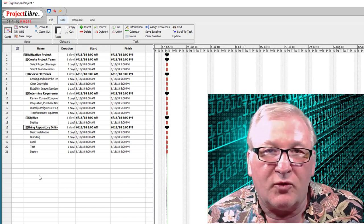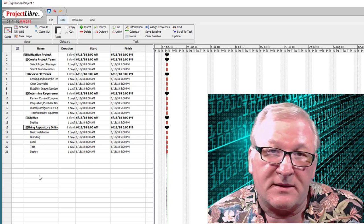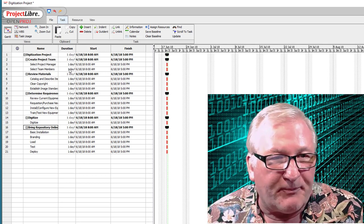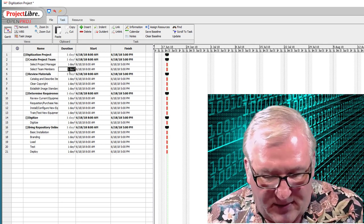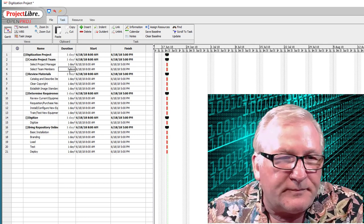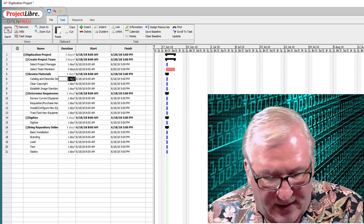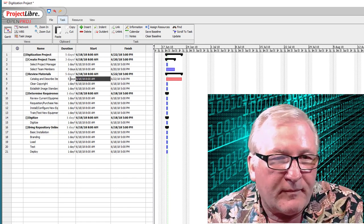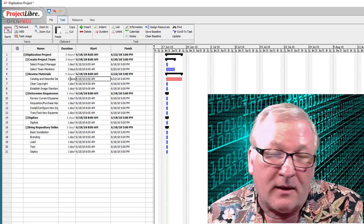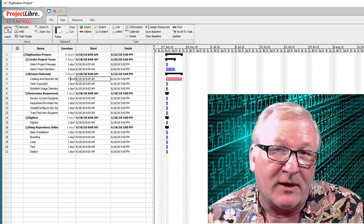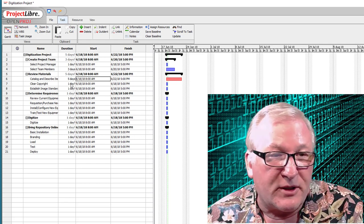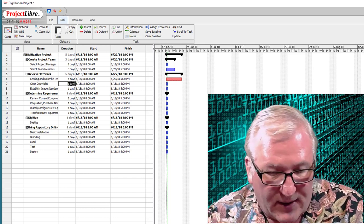Now we need to put in our estimated durations — something established in our planning session. I'm going to assume the Project Manager selection will take one day, selecting team members might take three days, cataloging and describing items might take one week. Notice it changes one week to five days. There is a comprehensive calendaring system you can use to adjust the work week length and schedule, but I won't demonstrate that. Clearing copyright is probably going to take two weeks.